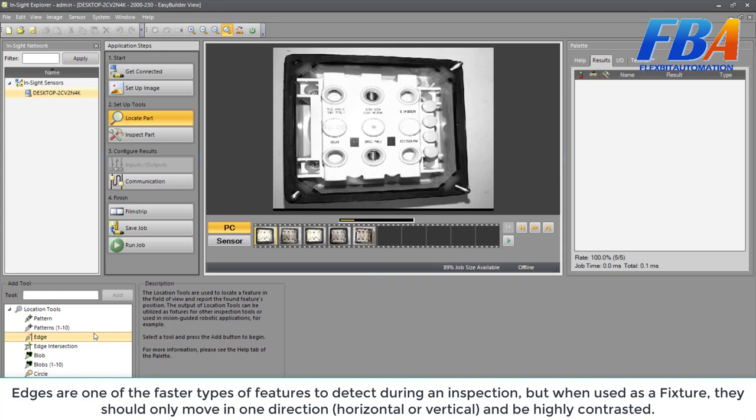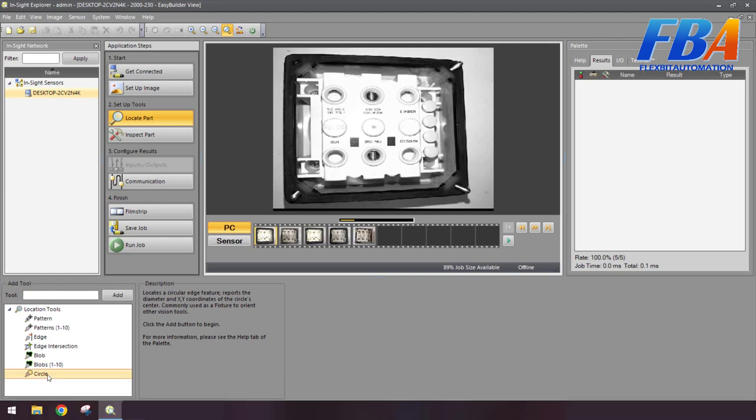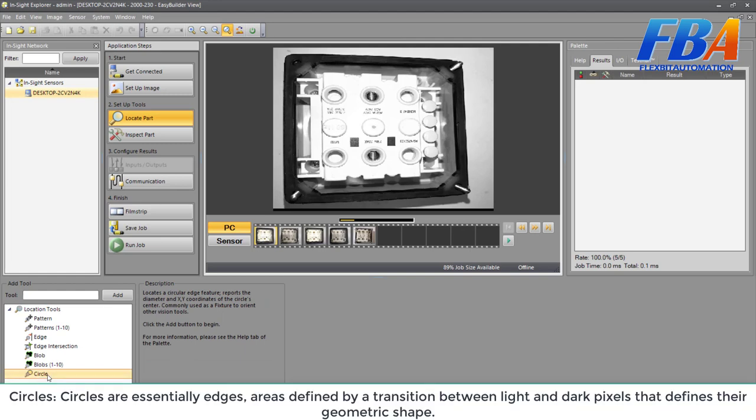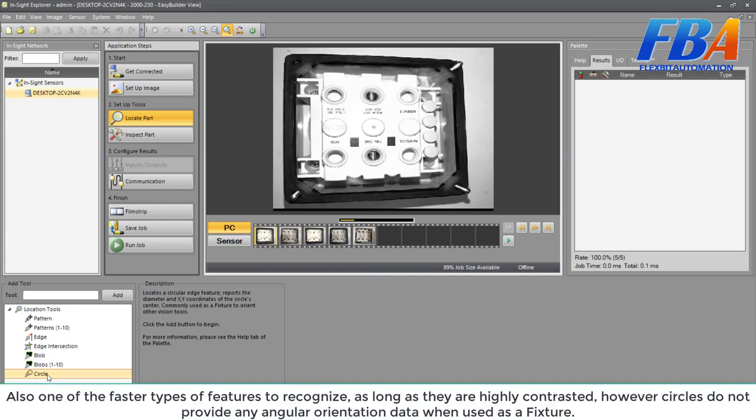The next one: circle. Circles are essentially edge areas defined by a transition between the light and dark pixels that define their geometric shape. Also one of the fastest types of features to recognize as long as they are highly contrasted. However, circles do not provide any angular orientation data when used as a feature.